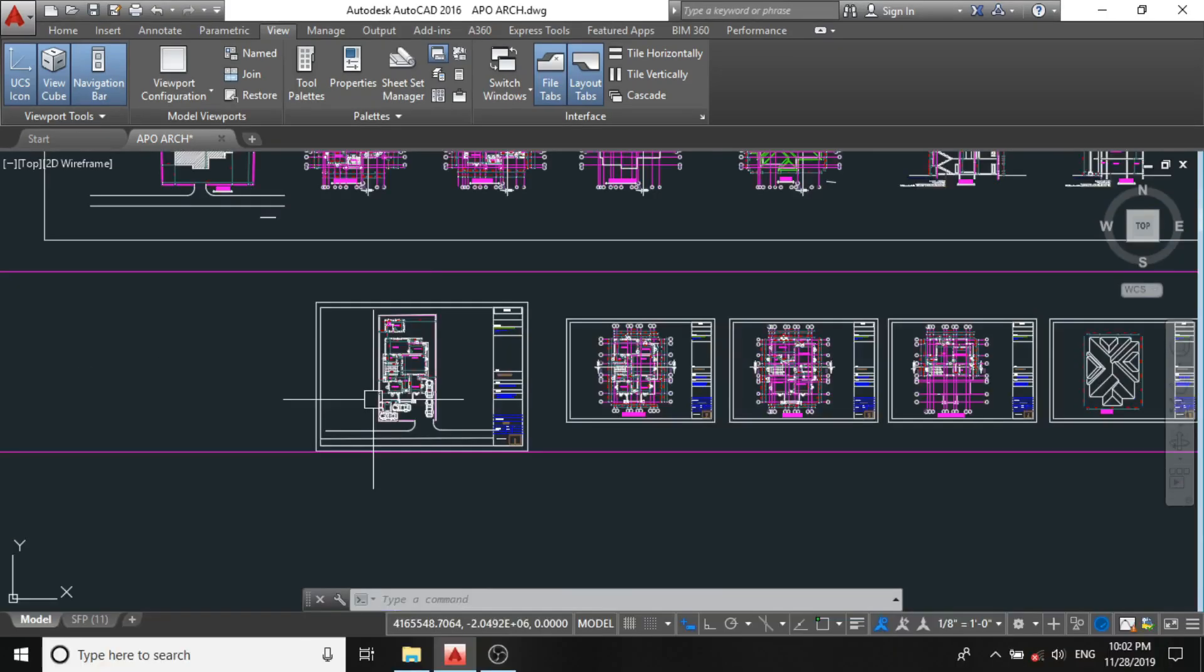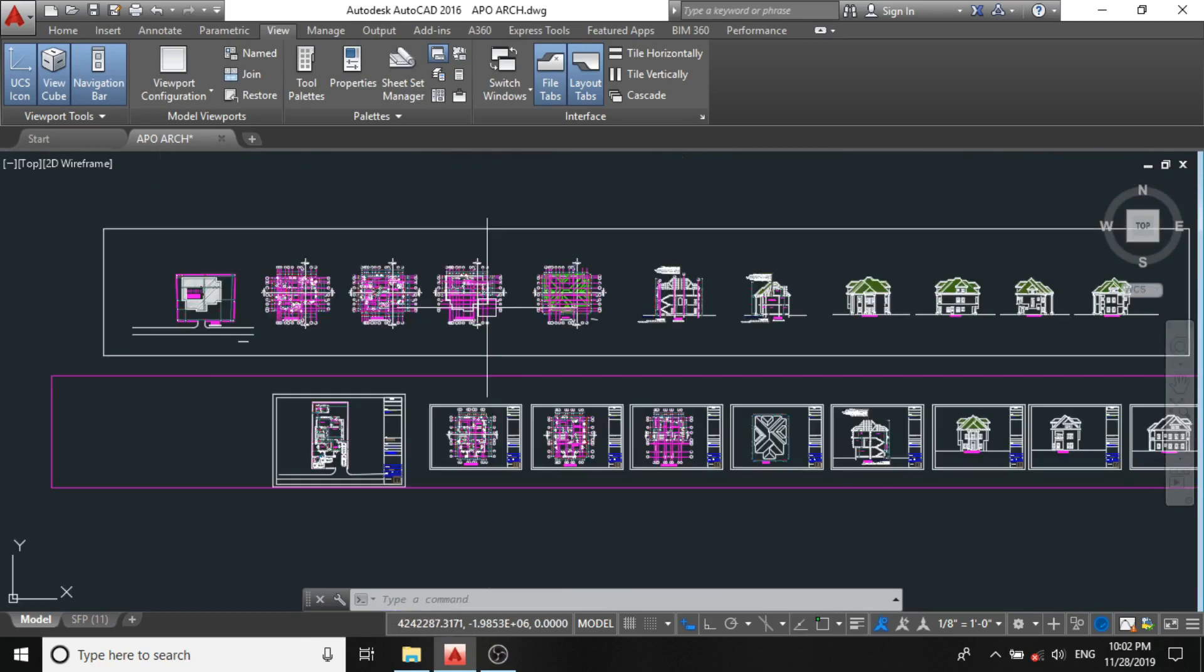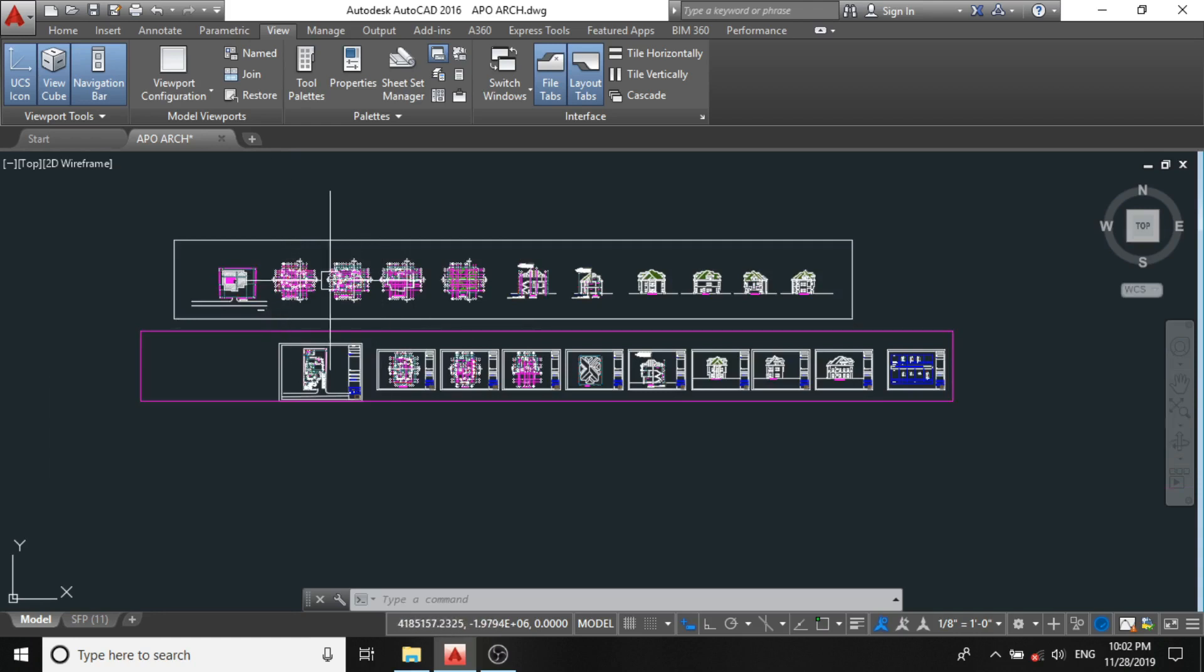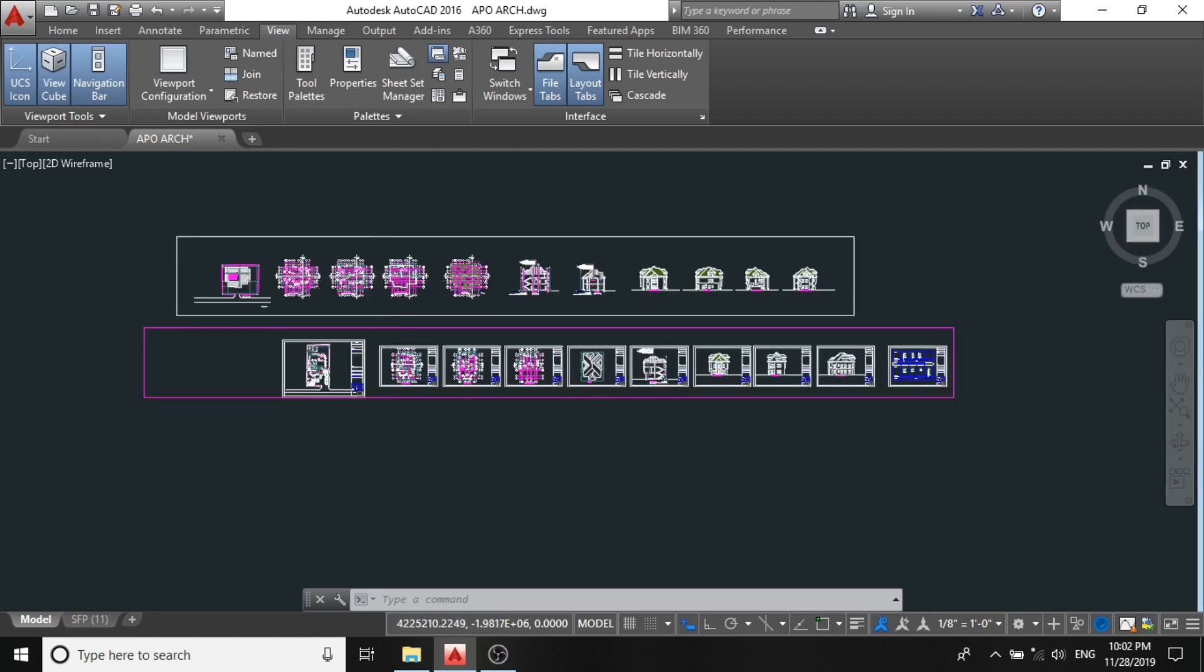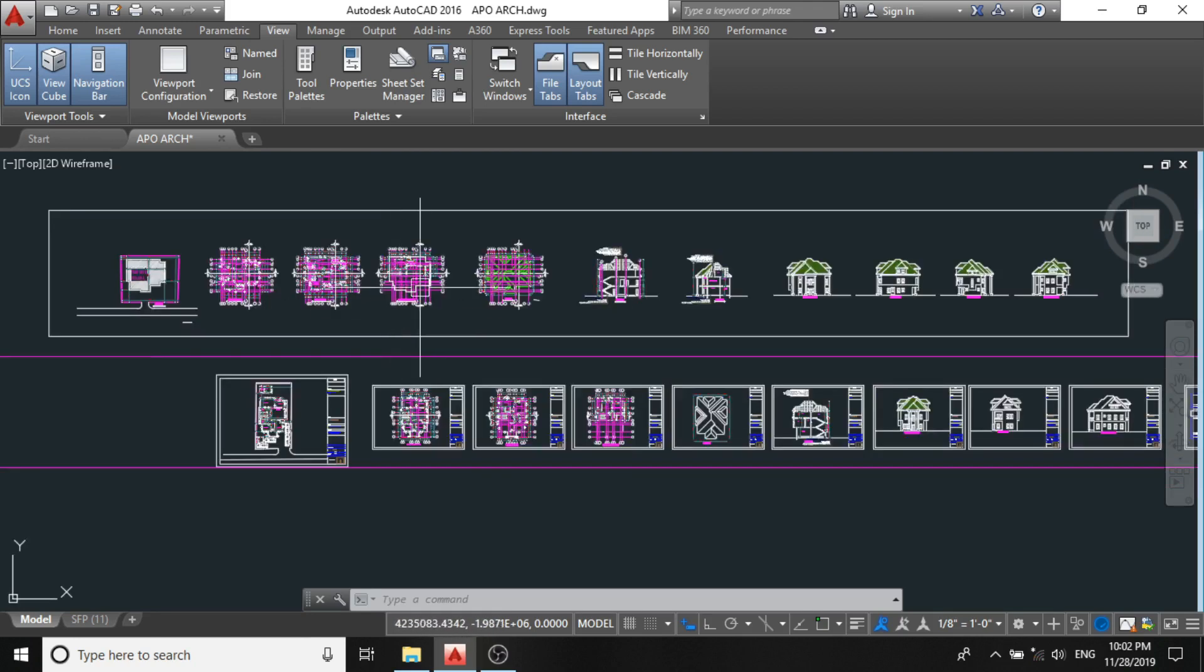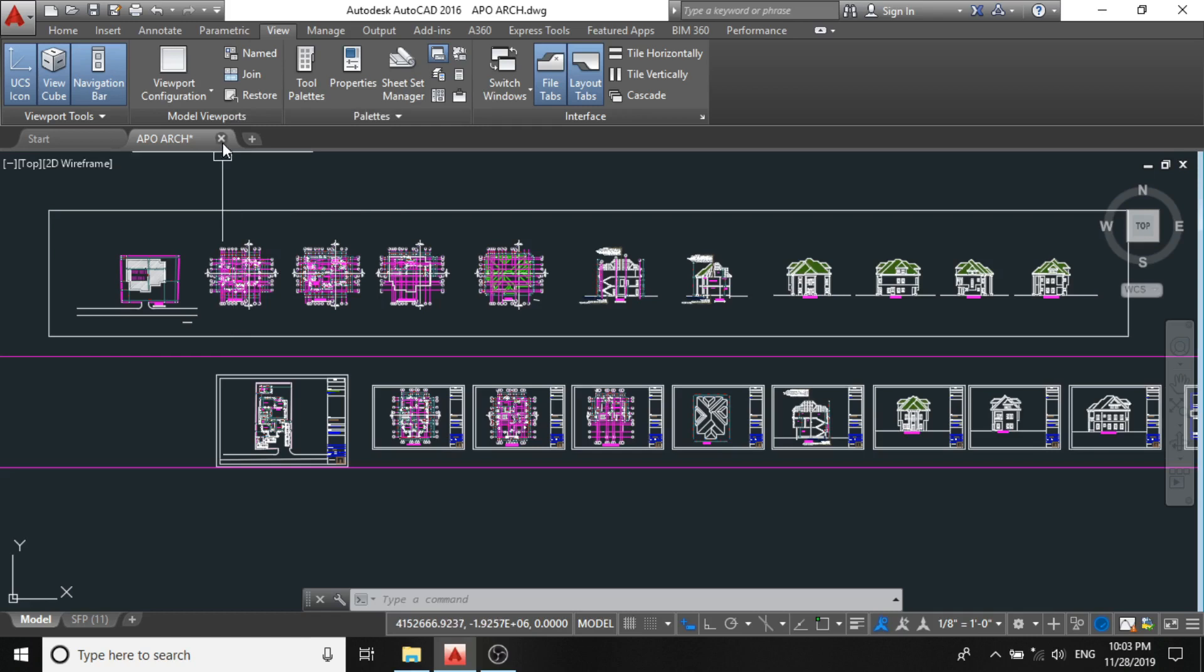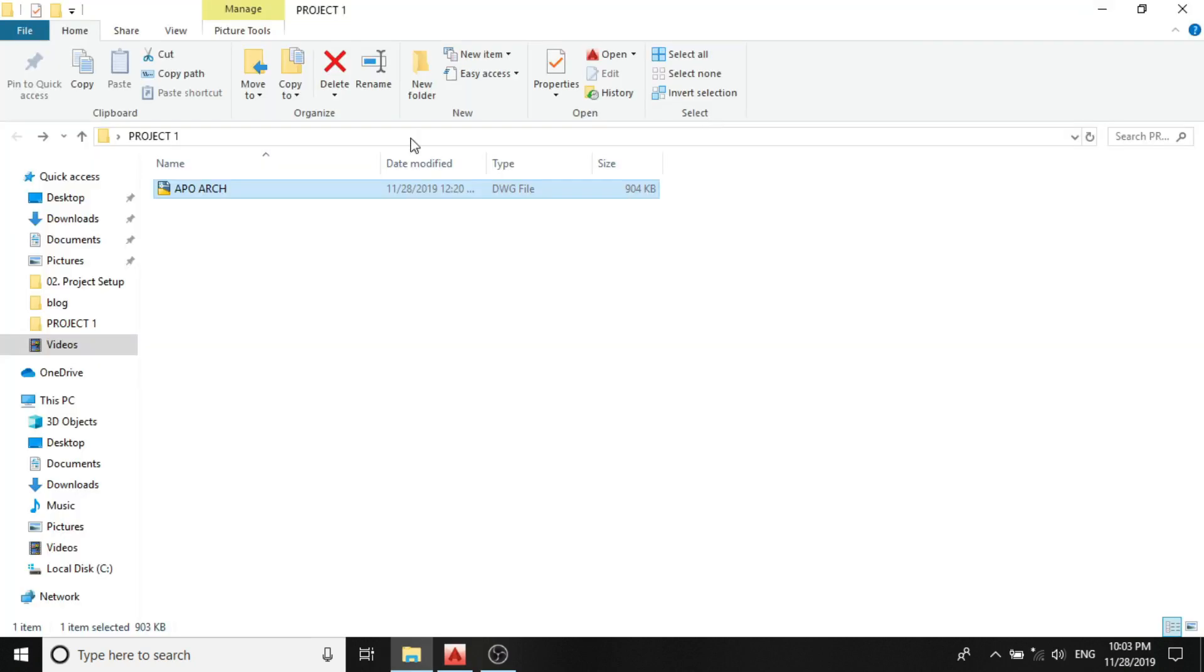But before I proceed, the best advice I would give you guys is that you must have a backup of this original architectural design, so that in case there is need to verify the architectural project, you will have something to reference to. Based on this, I'll be closing this design and creating a backup.